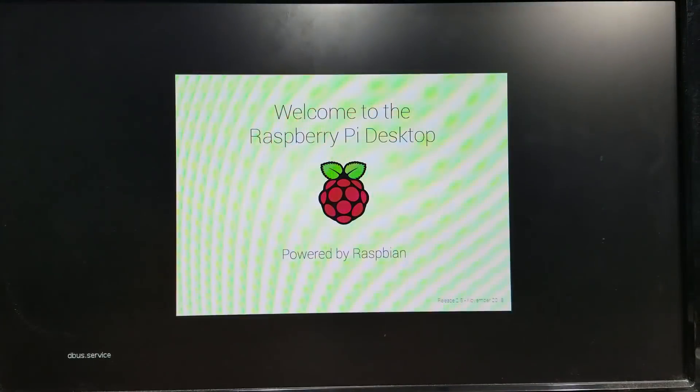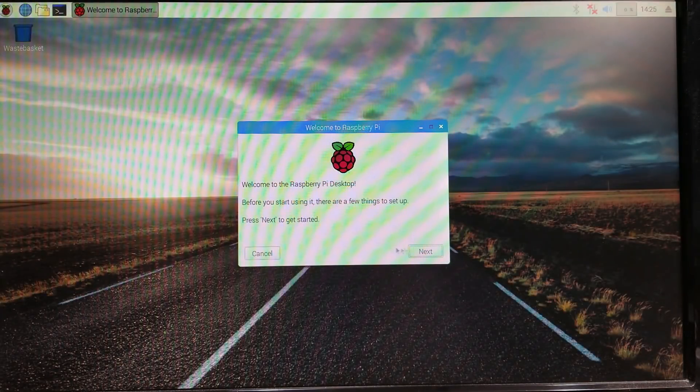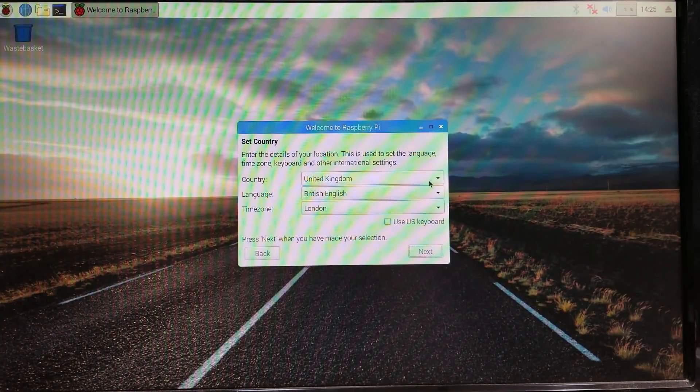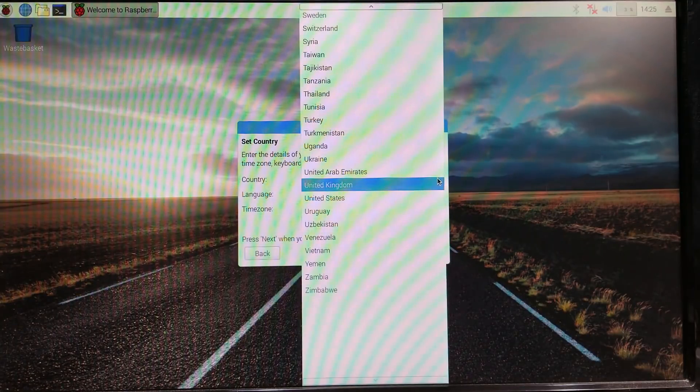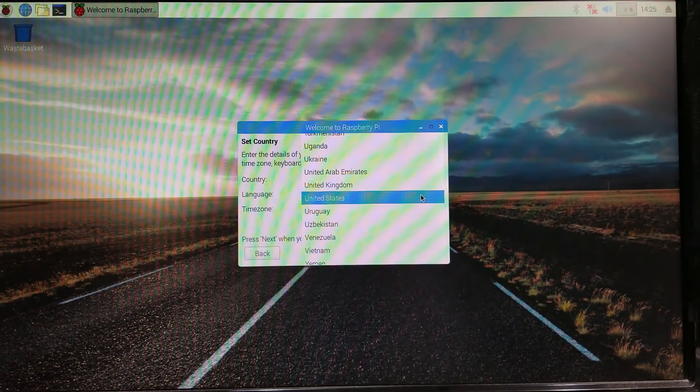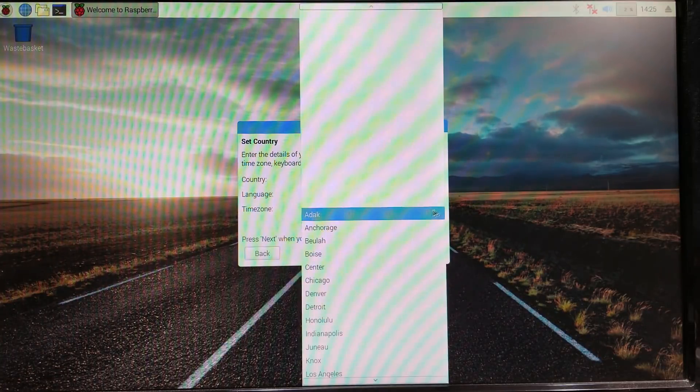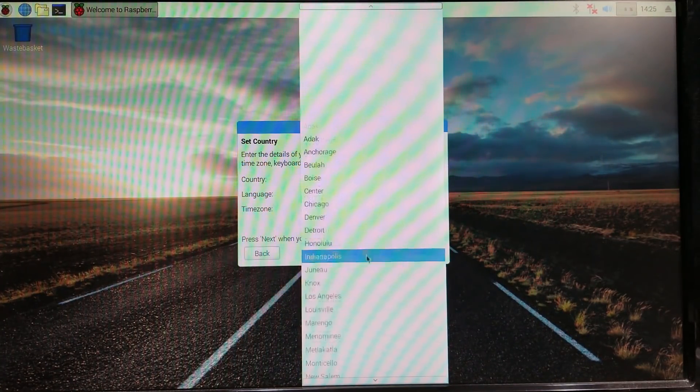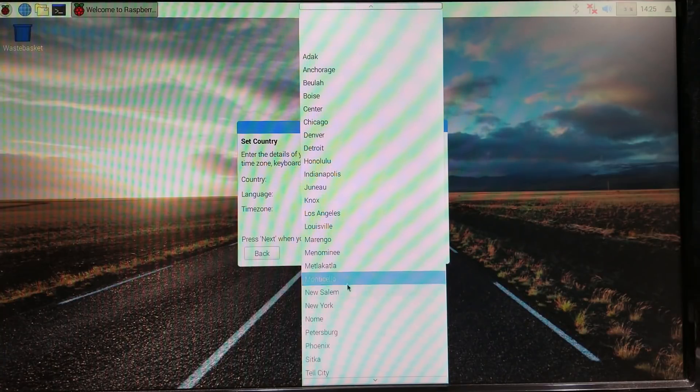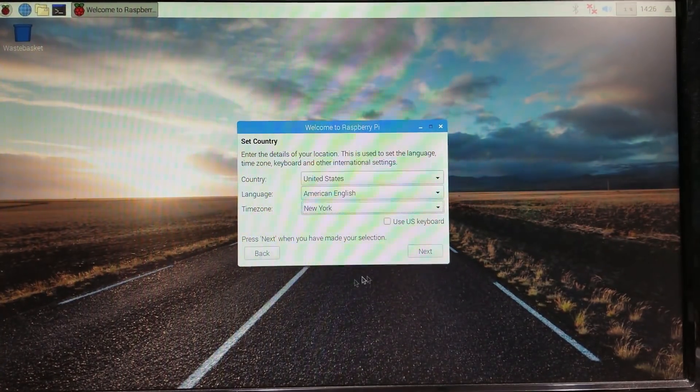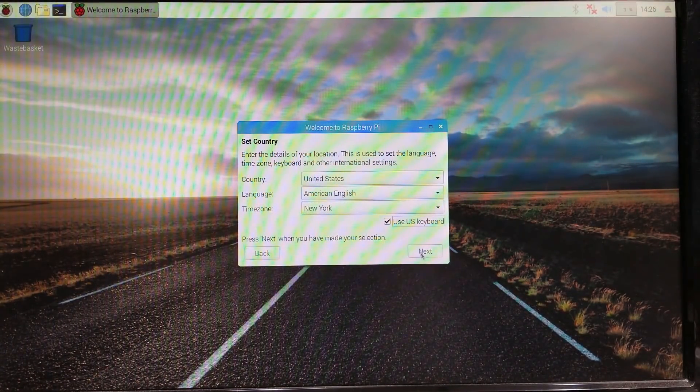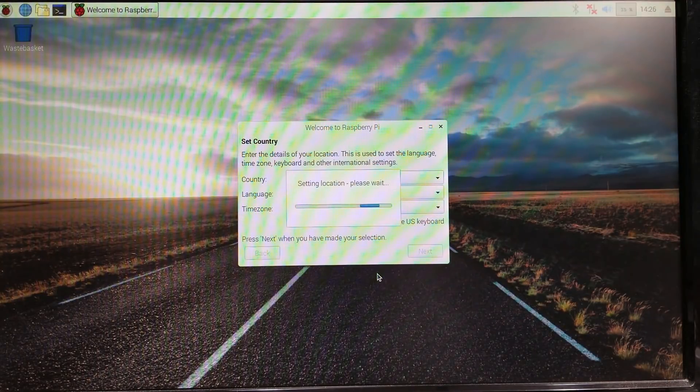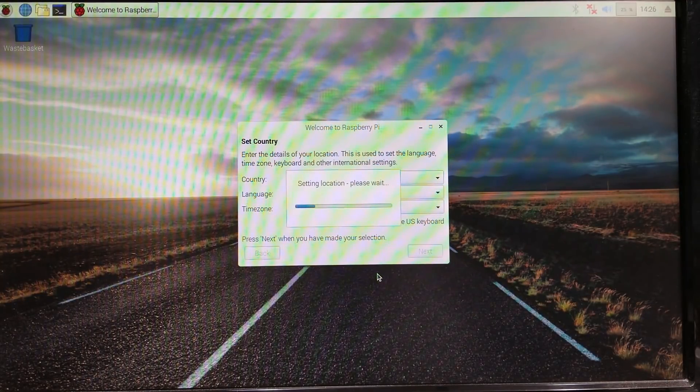There's the raspberries, rebooting in five seconds, here we go. There's the welcome screen.